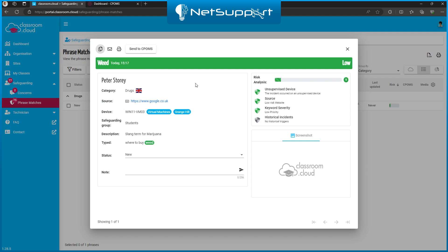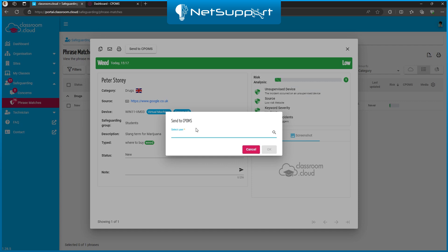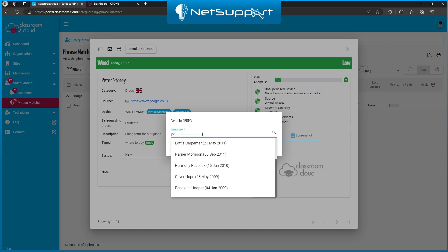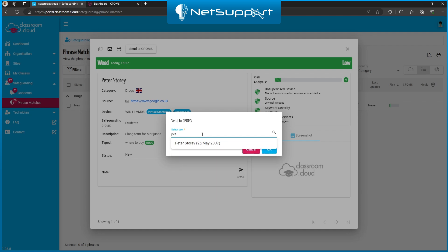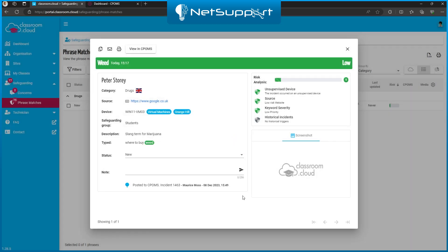If I wanted to send this data to CPOMS, I simply click on the button. I then need to select the student to tie this data to, so you can see there that's filtered down to my user Peter Story. If I click on OK, I get a little note here saying that this has been posted to CPOMS.